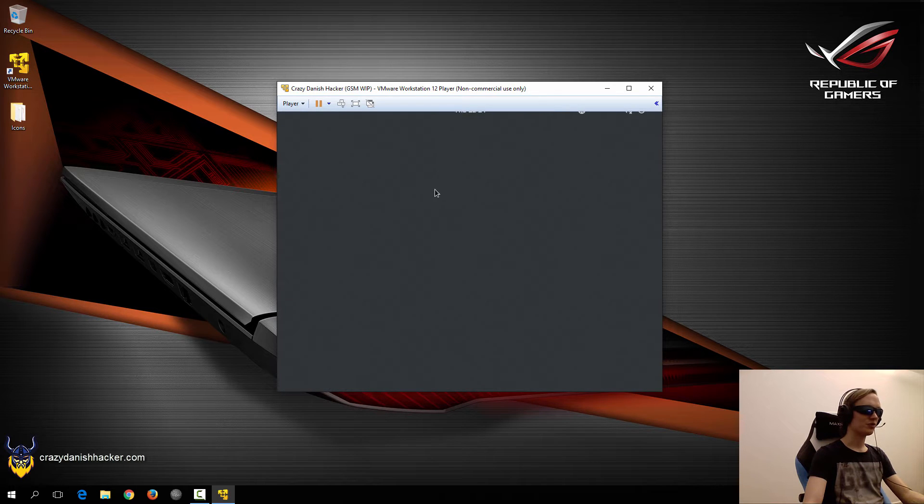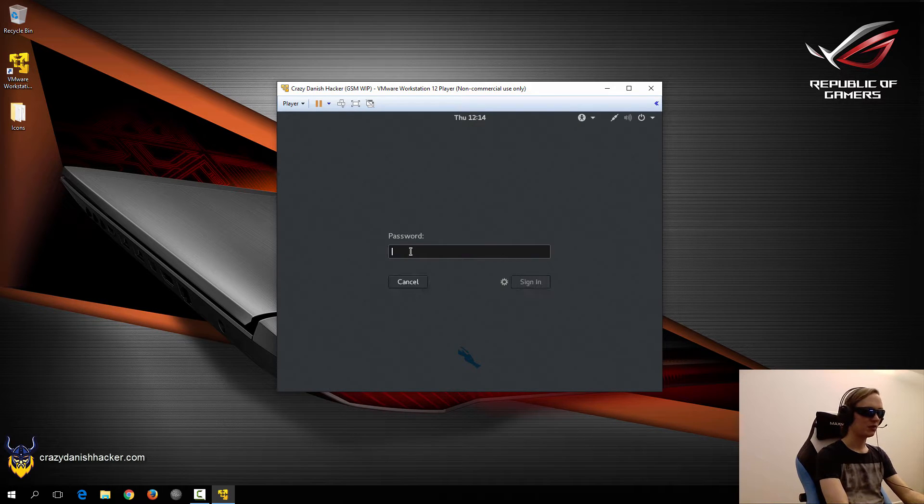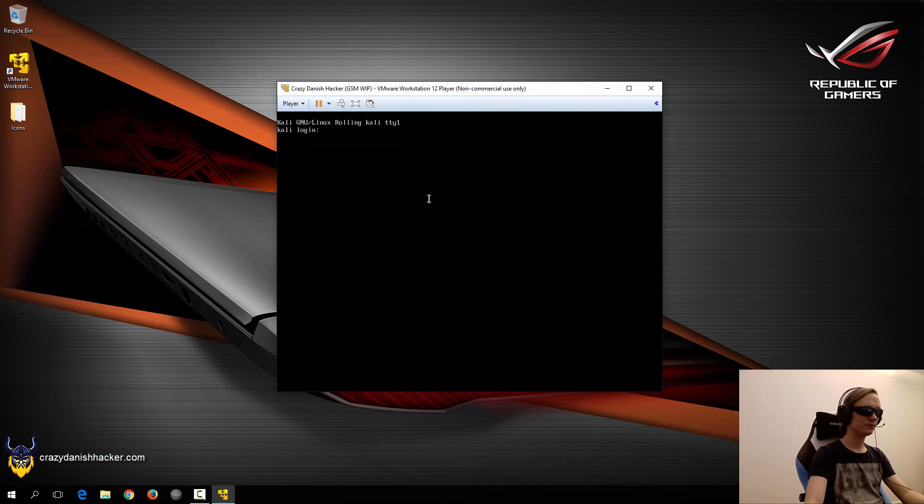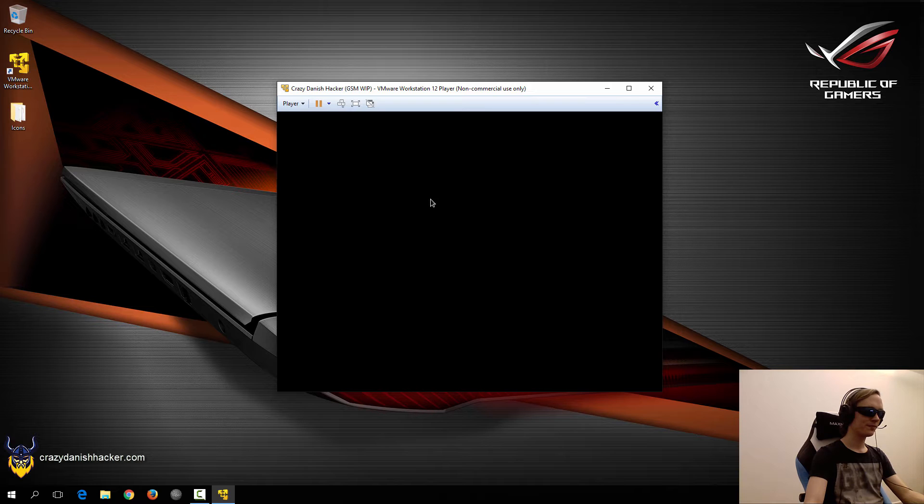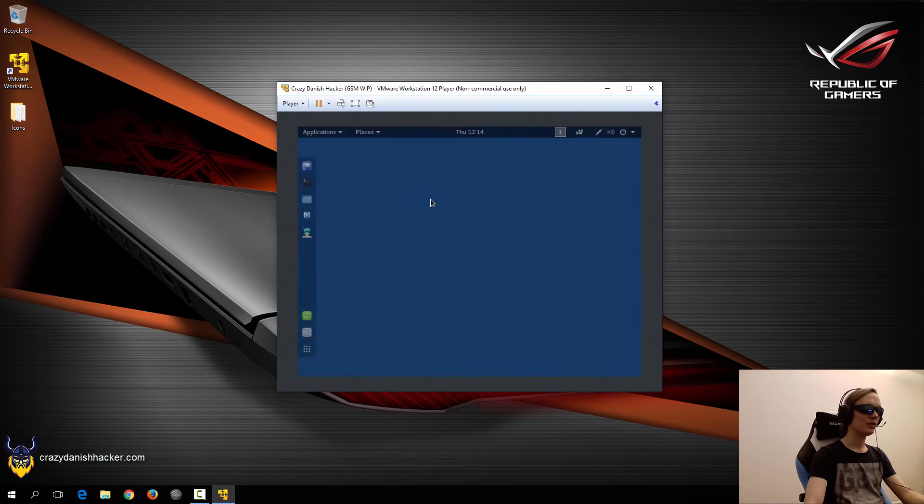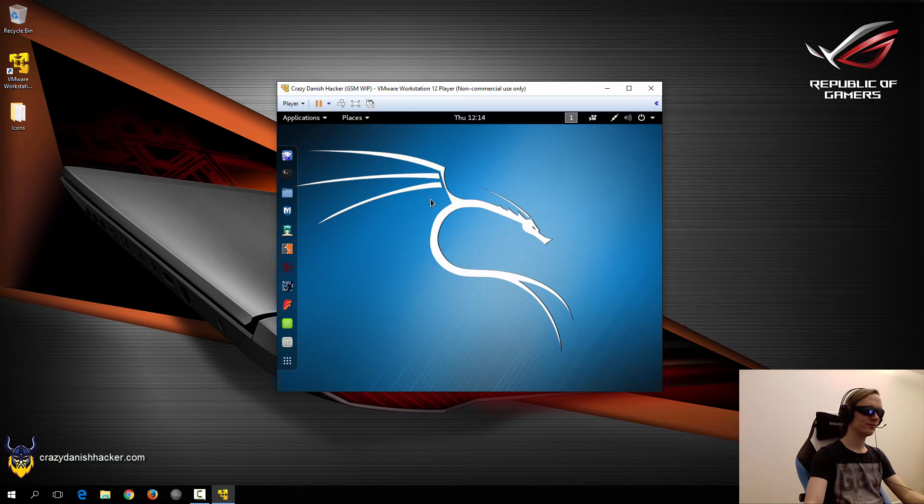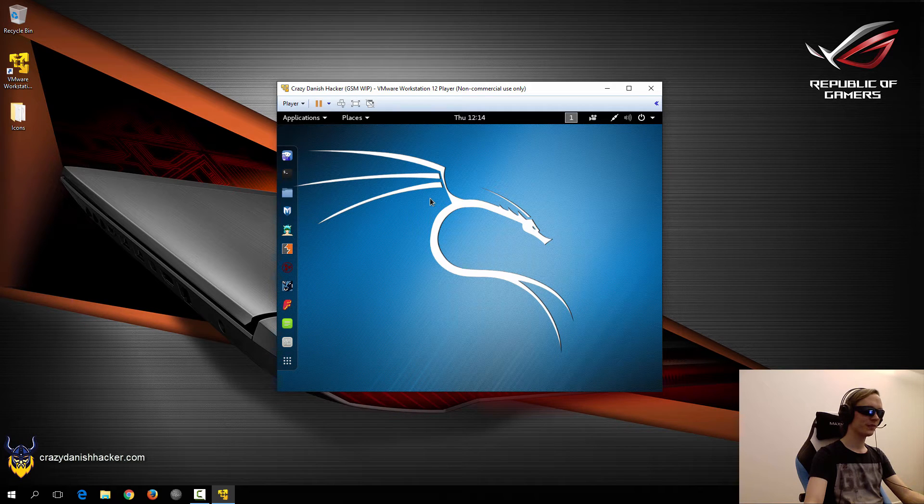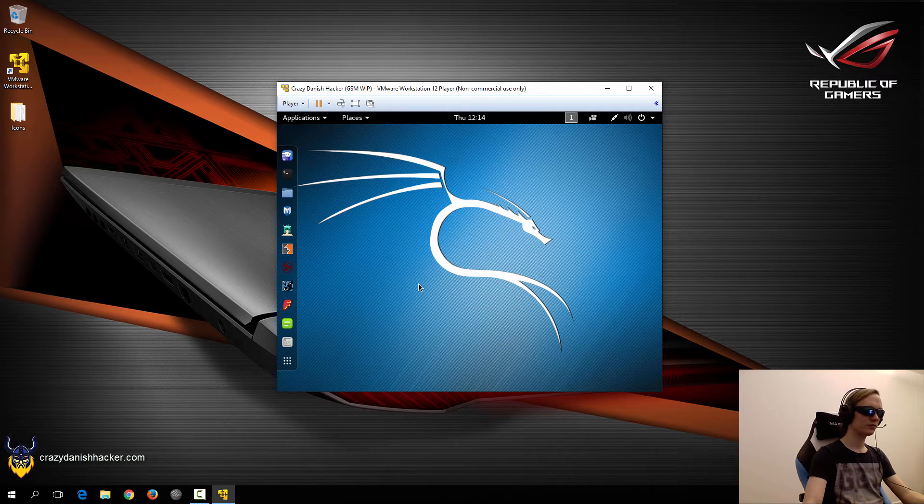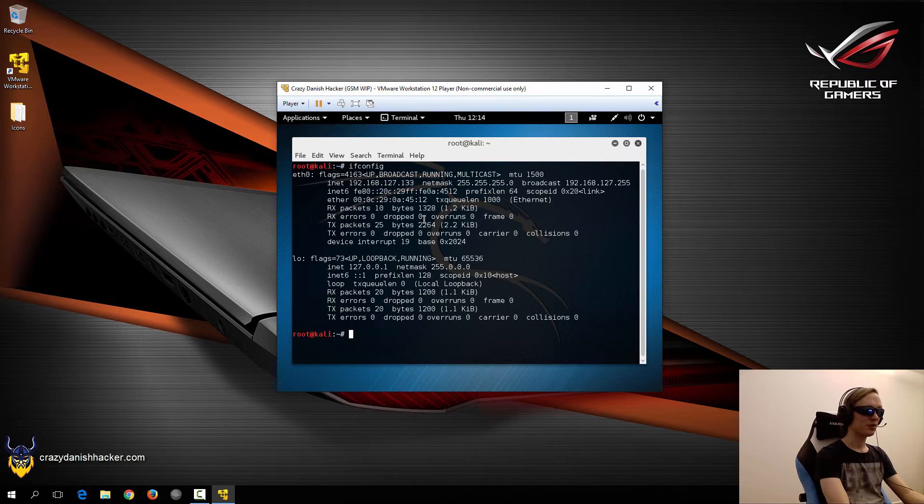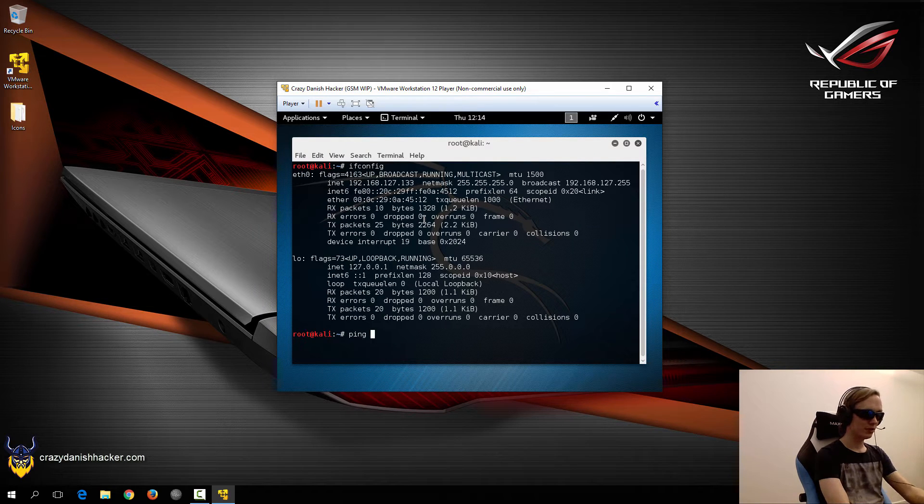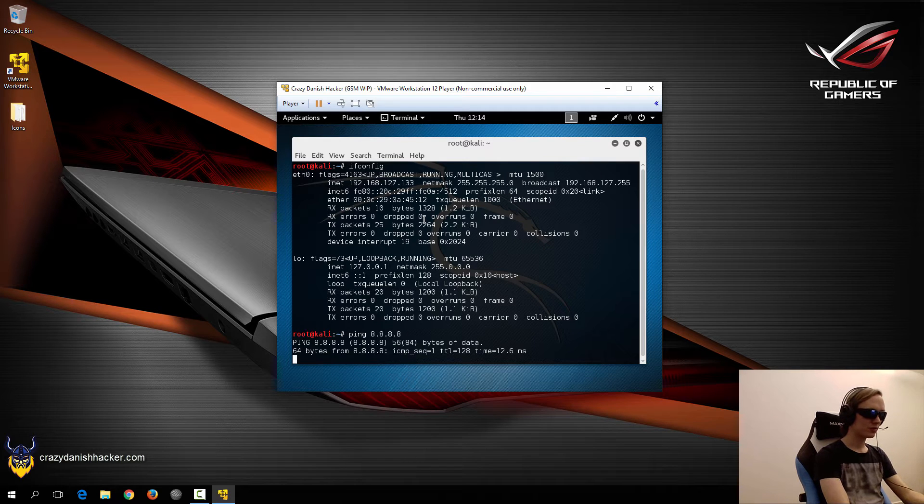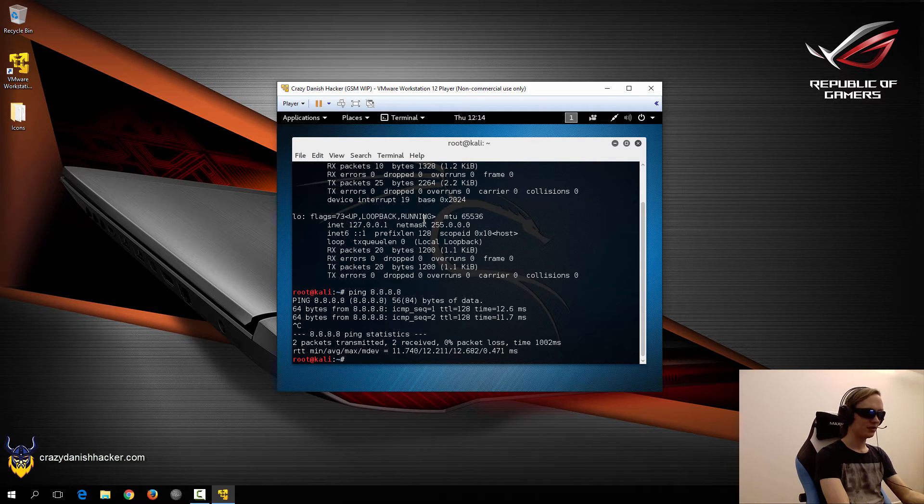So now that the virtual machine has booted up, we can log in with root and tor, and wait a few moments, and open a terminal, see if we've got an IP address. Yes, we do. Ping Google's name server. We've got internet.